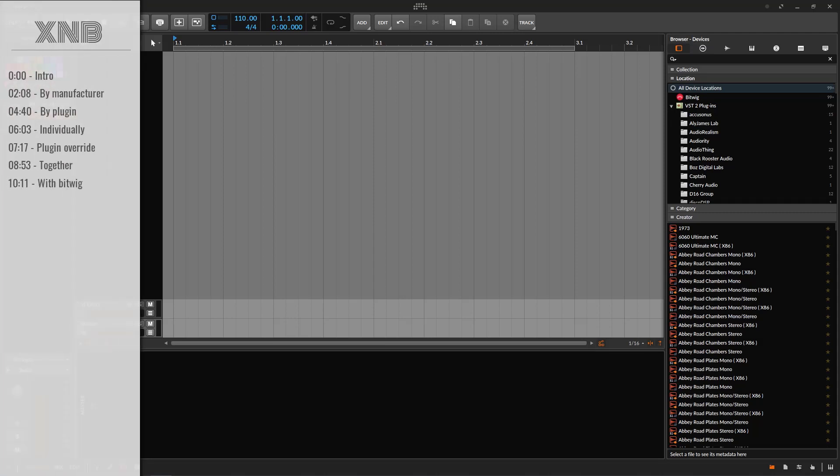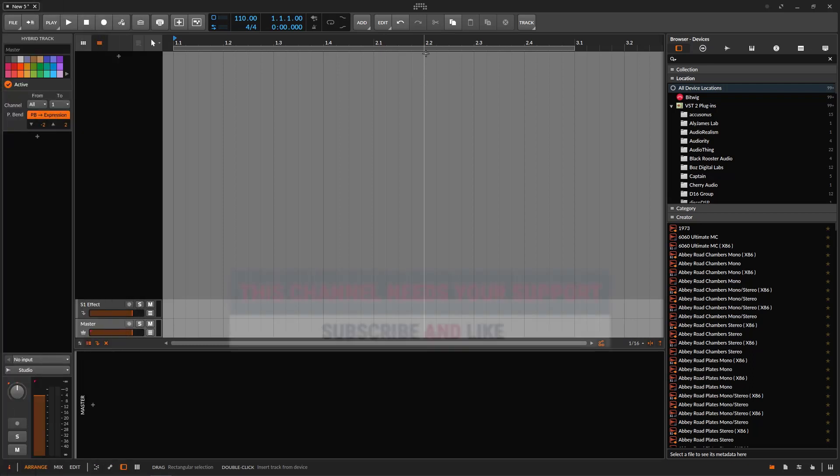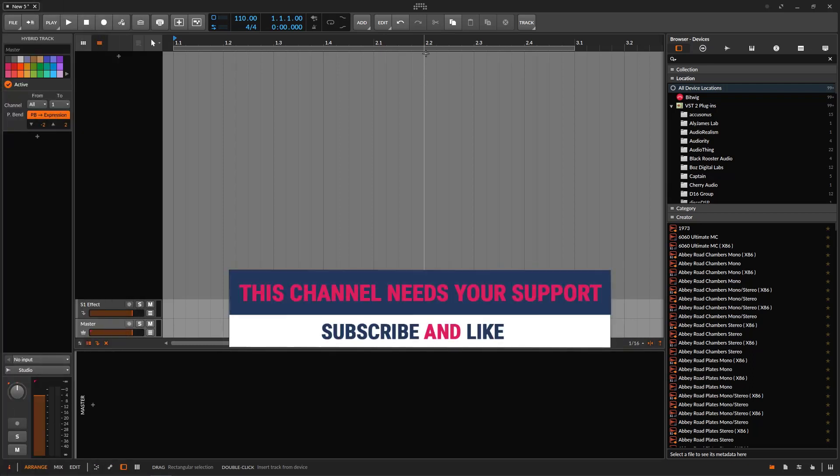Welcome back to another Bitwig tutorial. In this one, we're going to talk about the plugin hosts and how it works. This is actually a request from a patron, so I'm fulfilling that request.